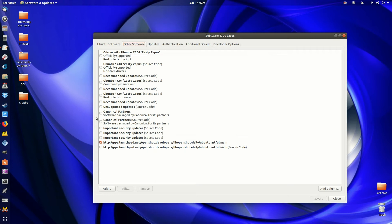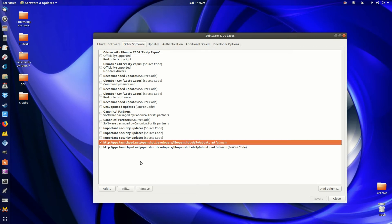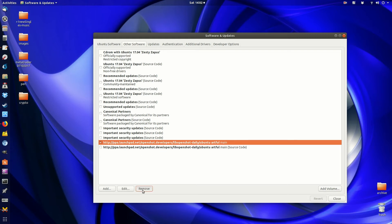For example, I want to remove this OpenShot one. It's giving me some troubles, so just click on that one.